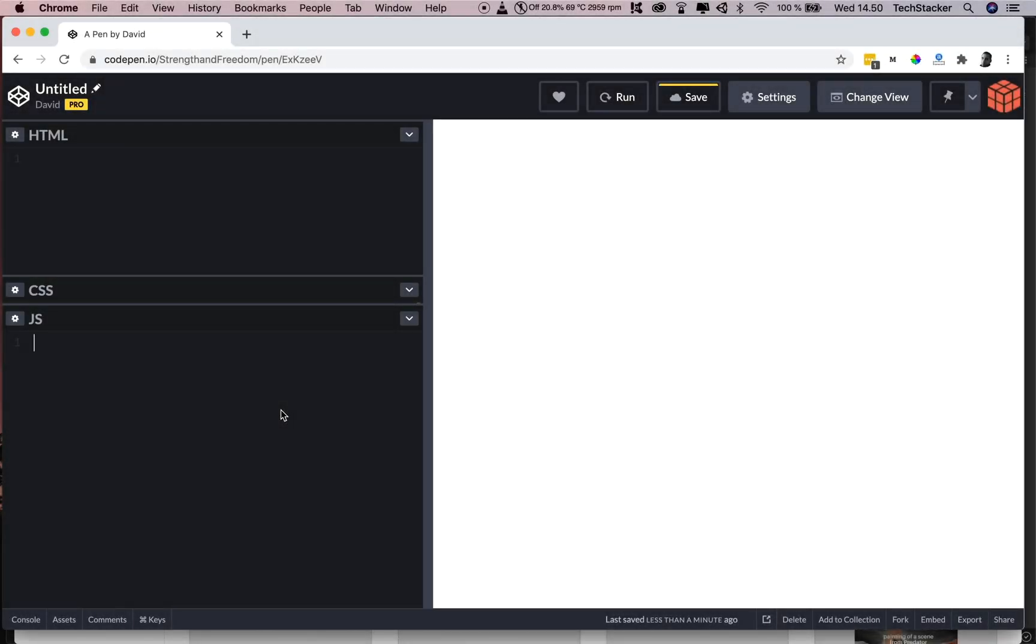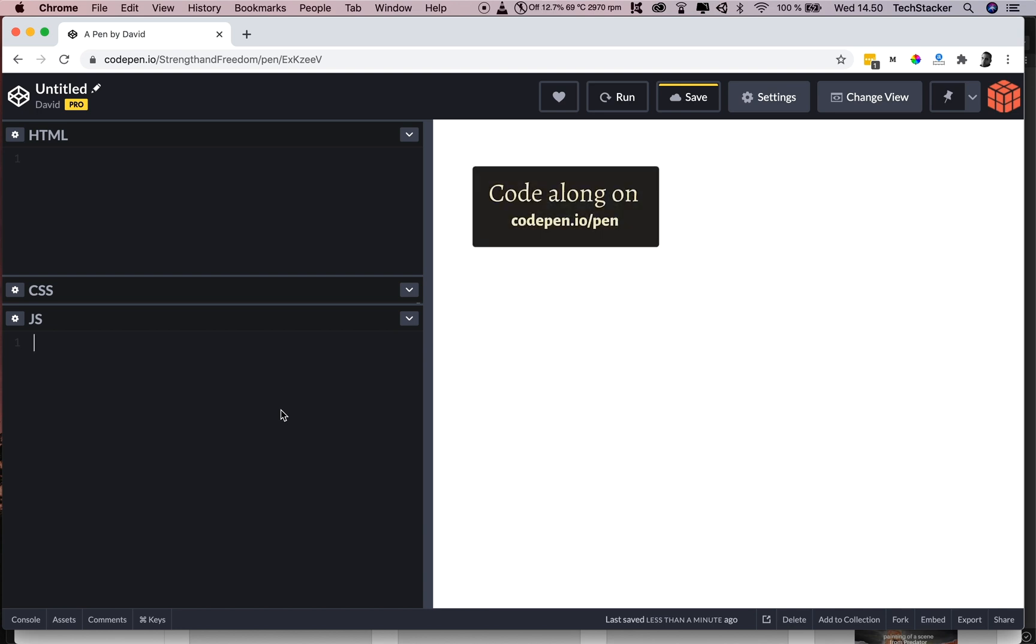In this quick video, you're going to learn how to detect double clicks with JavaScript. JavaScript has an event called double click, which is used for this specific purpose.